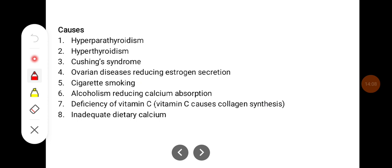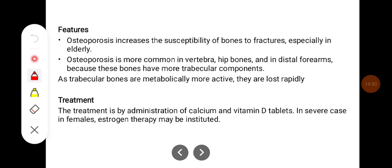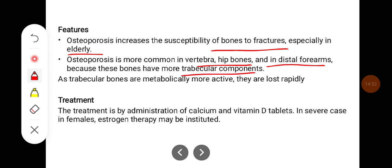Causes of osteoporosis include hyperparathyroidism, hyperthyroidism, Cushing's syndrome, uterine disease which reduces estrogen secretion, cigarette smoking, alcoholism, deficiency of vitamin C (which causes deficient collagen synthesis), and inadequate dietary calcium. Features of osteoporosis: increased susceptibility of bone to fracture especially in the elderly. Osteoporosis is more common in the vertebra, hip bones, and distal forearms because these bones have more trabecular components. As trabecular bones are metabolically more active, calcium is lost rapidly there. Treatment is by administration of calcium and vitamin D tablets; in severe cases in females, estrogen therapy may be instituted.